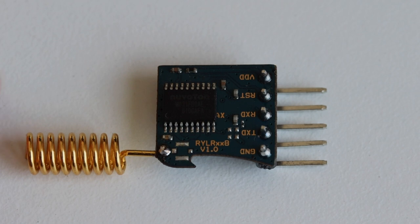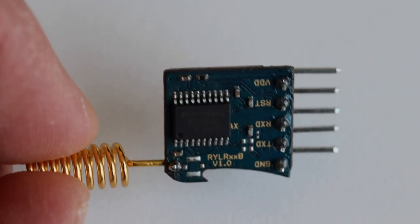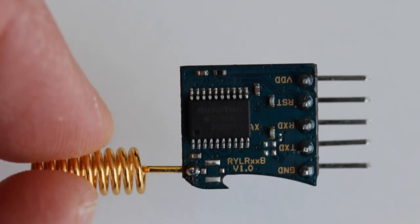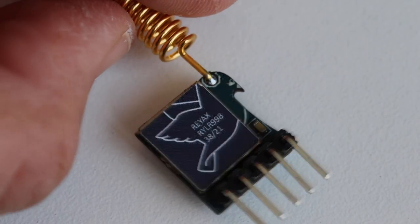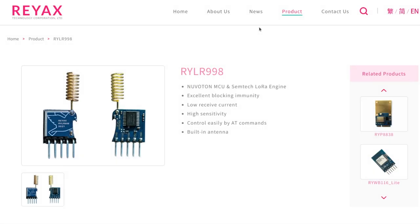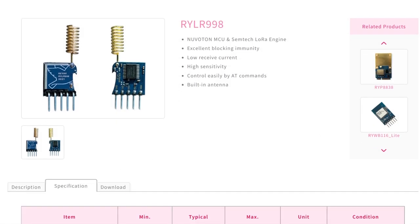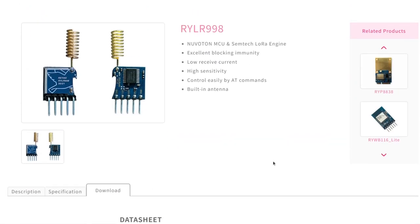The RYLR998 operates at a typical voltage of 3.3 volts, although it allows input voltage within the range of 1.8 to 3.6 volts. The frequency range is from 120 to 960 MHz. More details, a datasheet, and an AT command manual are available on the Reax technology website. RYLR998 is manufactured by Reax technology, a company with offices in China and Taiwan, specialized in manufacturing and designing modules for LoRa and a variety of other wireless communication protocols.